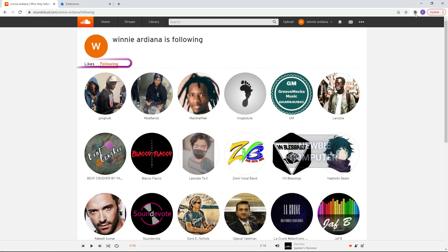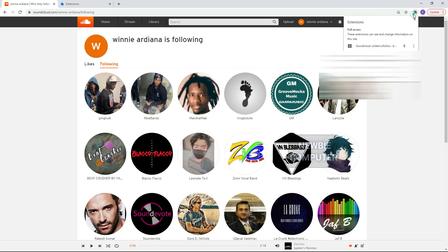To run the Unfollower, you have to select the Following tab. To run the Unliker, you have to select the Likes tab.